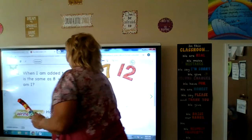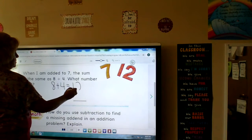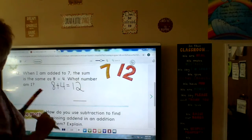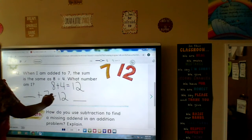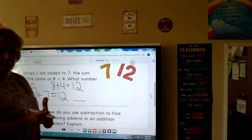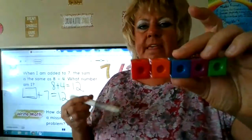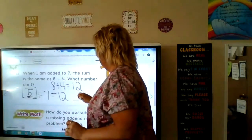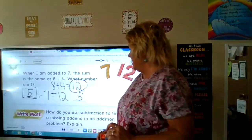Next: when I am added to 7, the sum is the same as 8 plus 4. So 8 plus 4 is 12 — 8, 9, 10, 11, 12. When I am added to 7, my answer is 12. So start with 12 as the whole: 1, 2, 3, 4, 5, 6, 7, 8, 9, 10, 11, 12. One part is 7, so if we take away 7 we have 5 left. 5 plus 7 is 12.